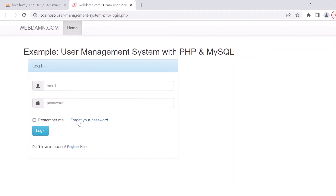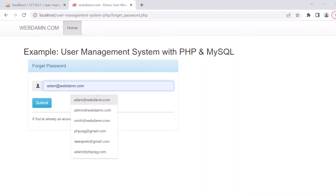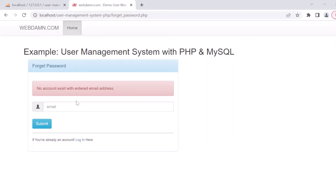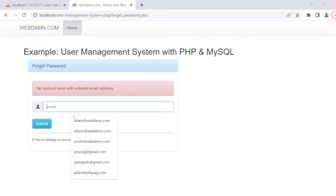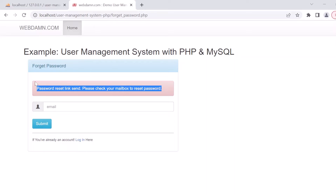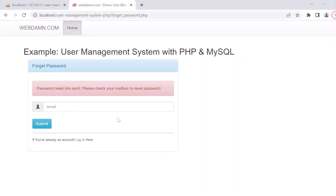The user can also provide their email address to reset their password. When a valid email is entered, a message displays to check your mailbox to reset the password. Now we have checked the register functionality; let's look at the login functionality.